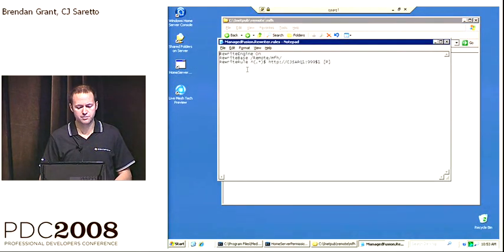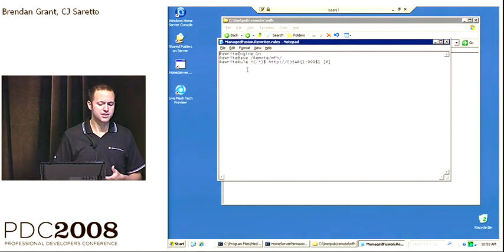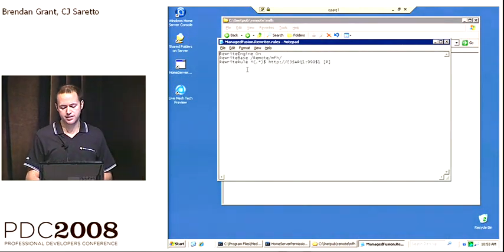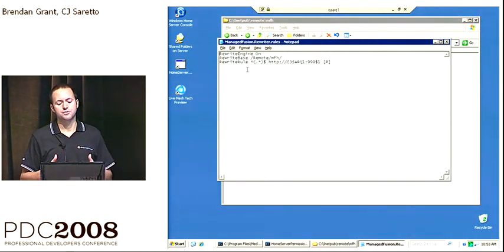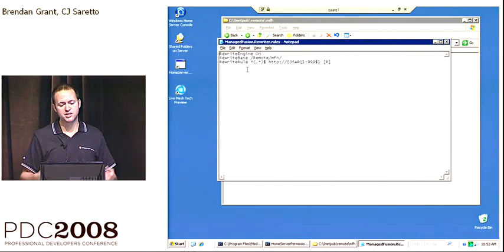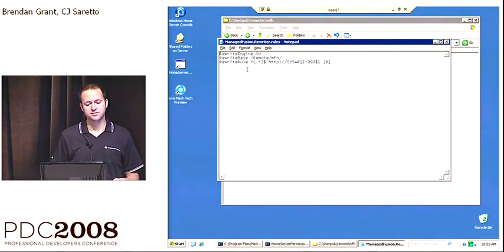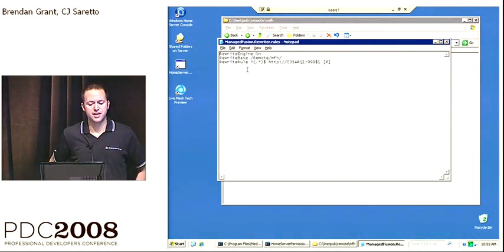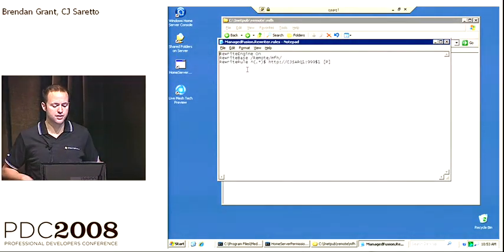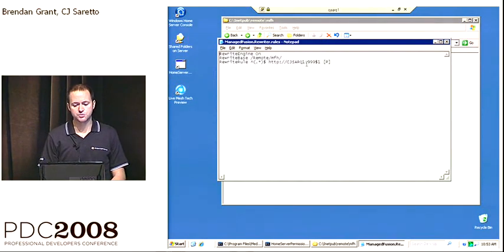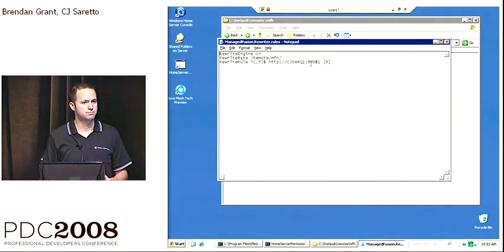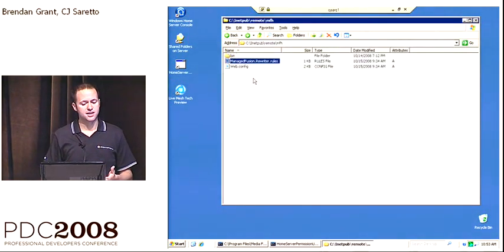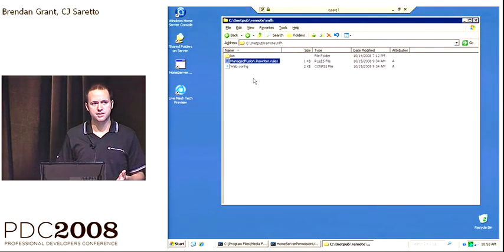One of them is I needed to configure Managed Fusion to act as a proxy for my site. So what I've said is that if you rewrite the incoming URL that you receive and take off everything before remote slash MFH, and then proxy that down to the website which is running on port 999 on a different machine. Now that sets up my proxy.